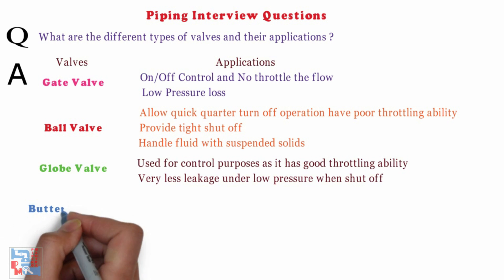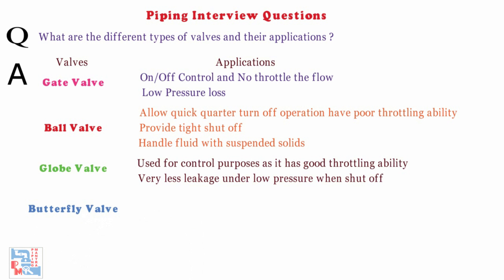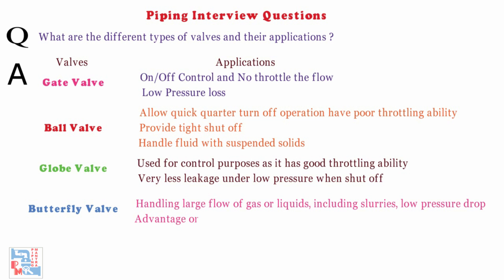Butterfly valve. It is generally used for handling large flows of gases or liquids including slurries. It has low pressure drop. It is advantage on other valve designs in weight, space and cost for large valve applications.